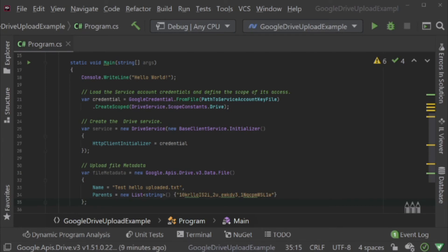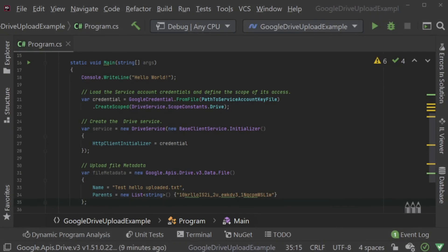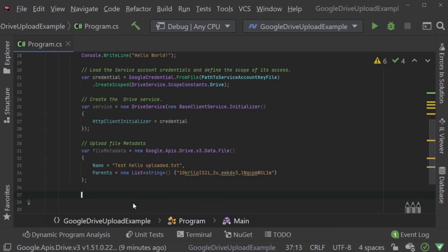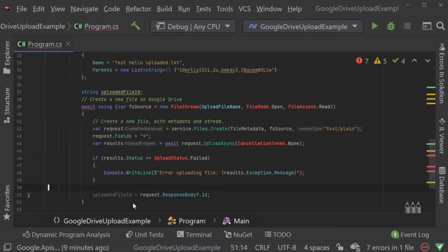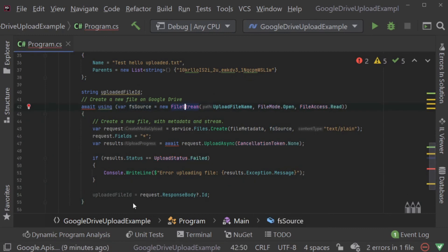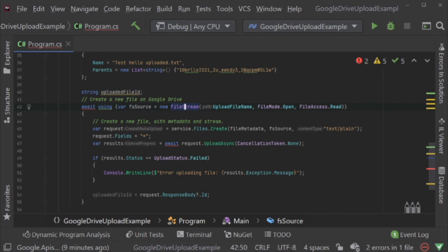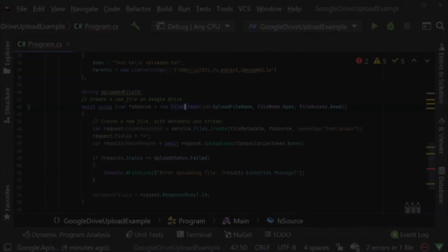Now, in order to upload the file itself, we will need to load it into a file stream. Once we have done that, we can then call service file create method and pass it the file metadata and the file stream itself. Finally, we call upload async to upload the file to Google Drive. Here is a tip for you. Once the file has completed uploading, the response body of our request will contain the new ID of the newly created file.